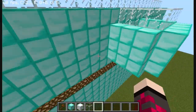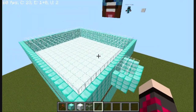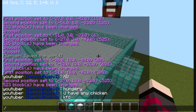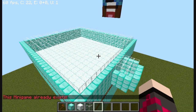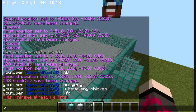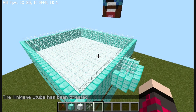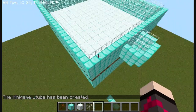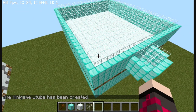Now we can actually get into the tutorial. The first thing you're going to want to do is do slash mg space create, and the name which I'm going to call is YouTube. The arena has been created. Now we need to set the type — it is going to be free for all.